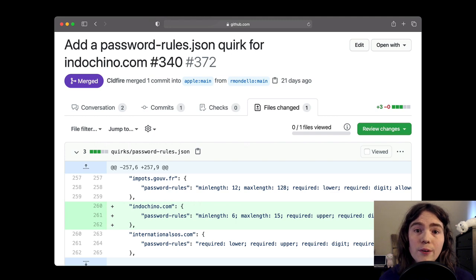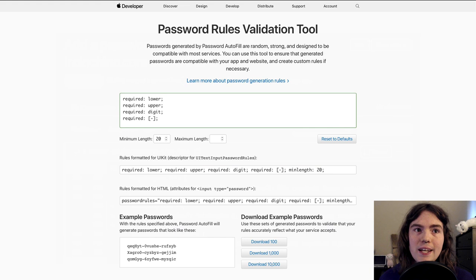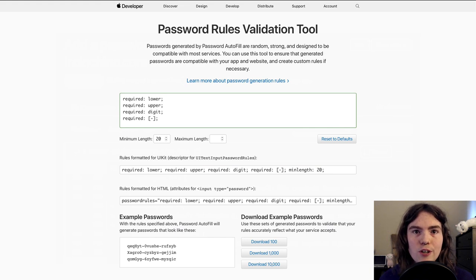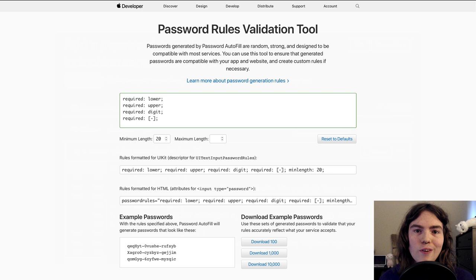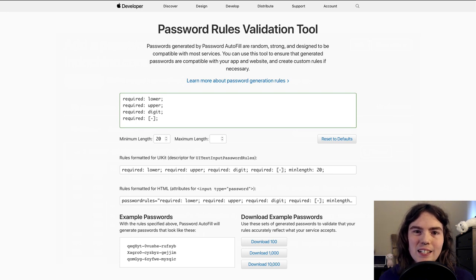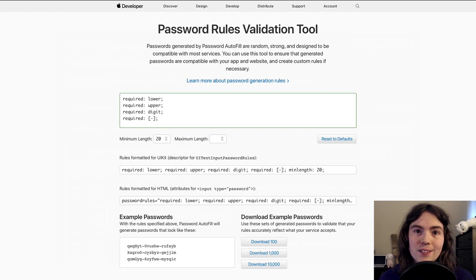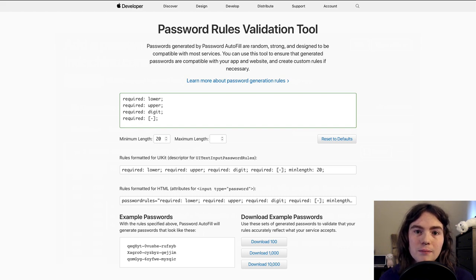If you go down the route of adding a password rule, you can test it using the developer tool that I mentioned earlier. Due to the data-driven nature of the project, there really isn't any special tooling that you need locally. You're just hacking on JSON files, so it's easy to get started.